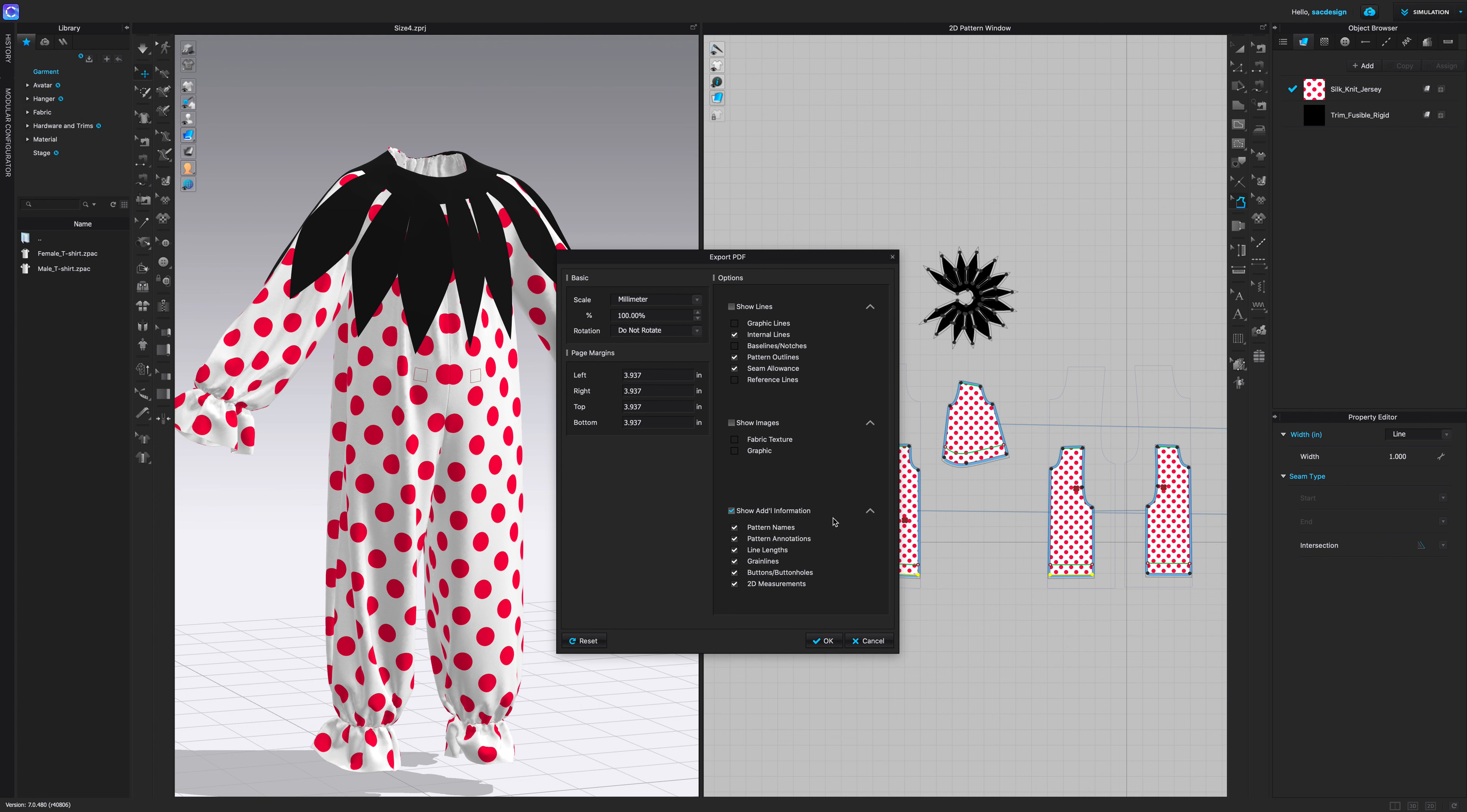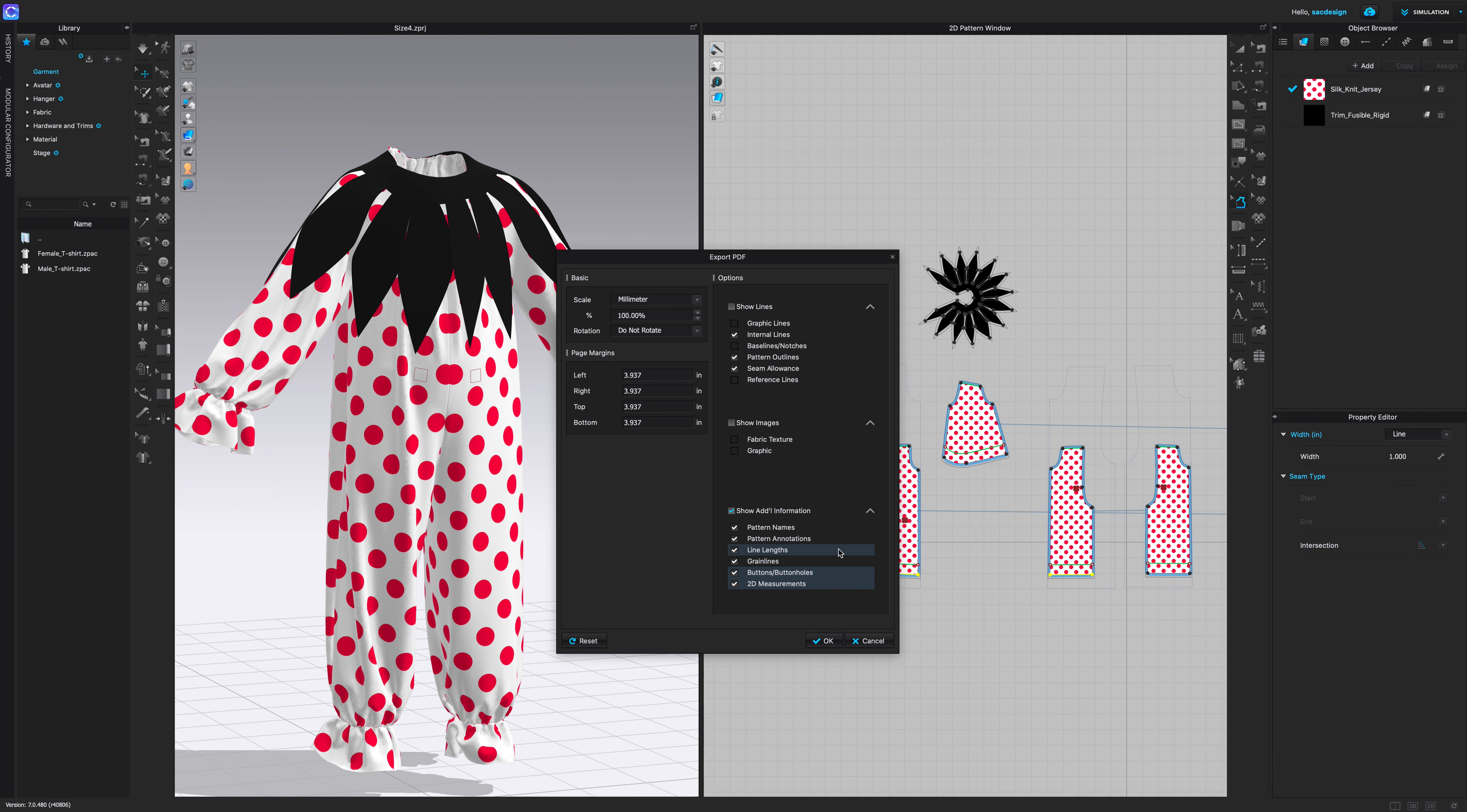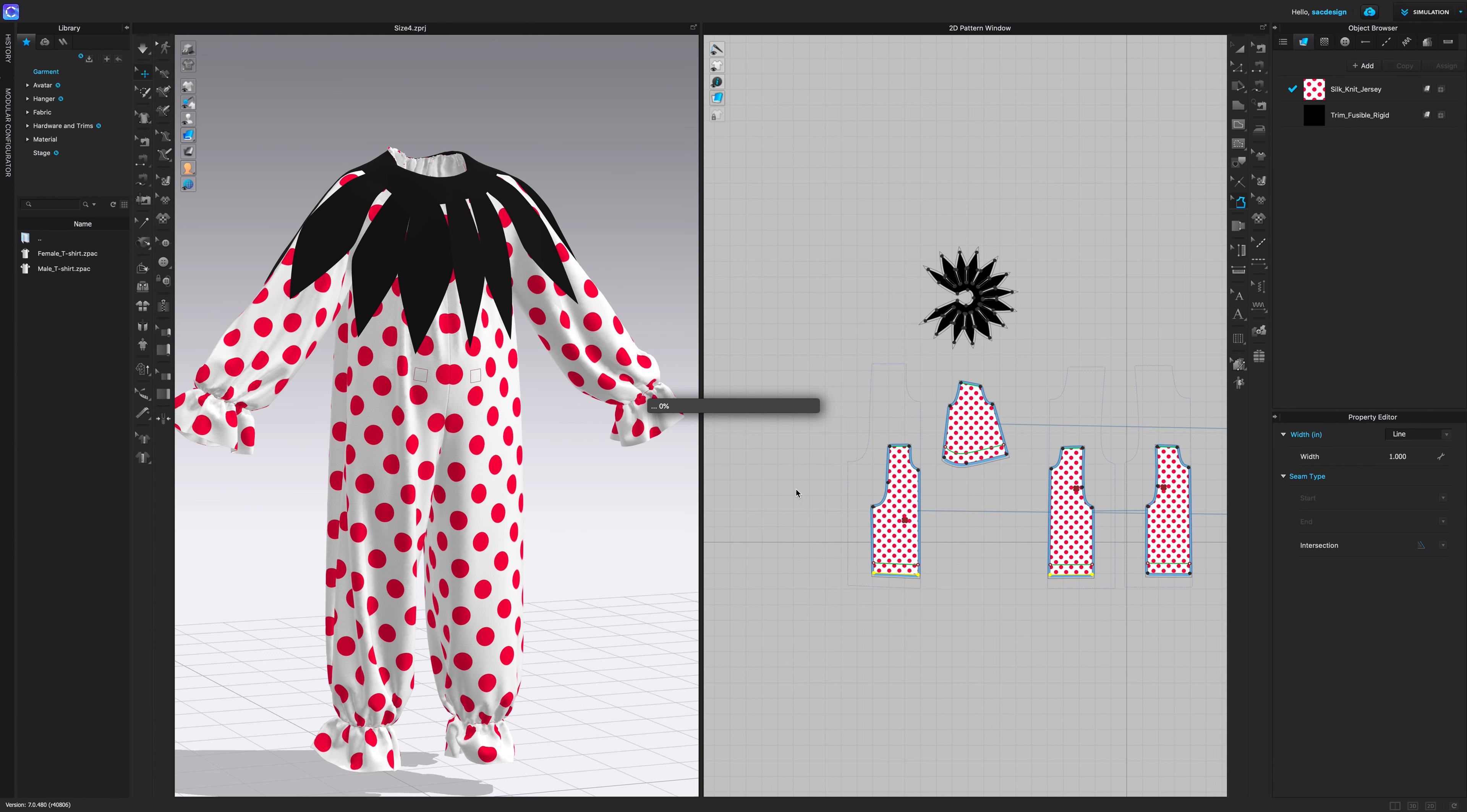And then show additional information, I do like having the pattern names on. If there's any annotations you use, that's kind of nice. That's like the little letters I know some students were using. I love line lengths, I love when it says how long my line is. I definitely love having my grain line on. If you use buttons or buttonholes or you had some 2D measurements, it doesn't hurt to have that on as well. Say OK, so now let's save the file.